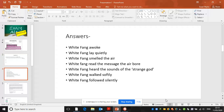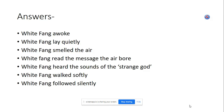Okay, so if we go to our answers, it should be relatively straightforward. Four things he does: White Fang awoke — says on the first line; he lay very quietly; he smelled the air; he read the message that the air bore, and if you put about the strange god's presence, then fine. White Fang heard the sounds of the strange god, White Fang walked softly and White Fang followed silently — all those are in lines 1 to 6. Remember, you can use direct quotations. Always better if you can make those answers make sense as an independent sentence. Give yourself a mark out of 4. Hopefully that's quite a straightforward one — a nice way to get off the mark.